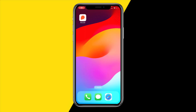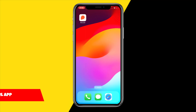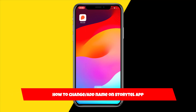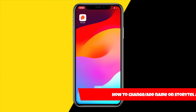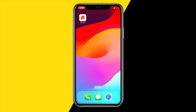Hello everyone, welcome to this video. In this video I'm going to show you how you can change or add a name on the Storytel app. If you want to change or add a name to your profile on the Storytel app, here's how you can do this.